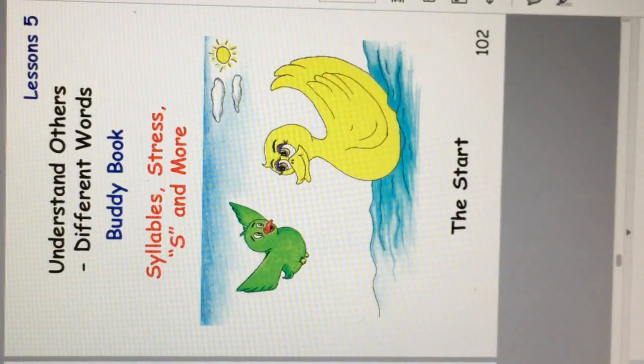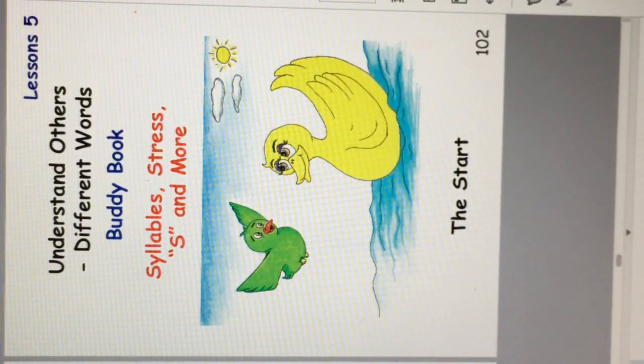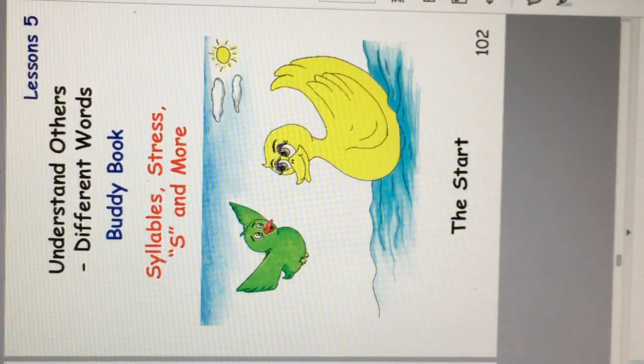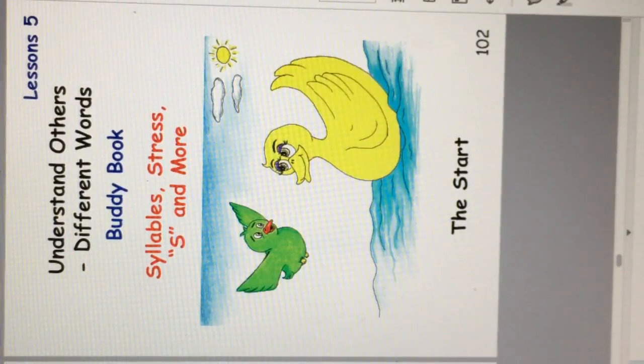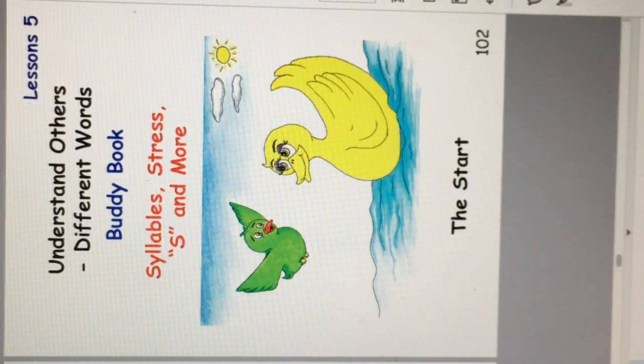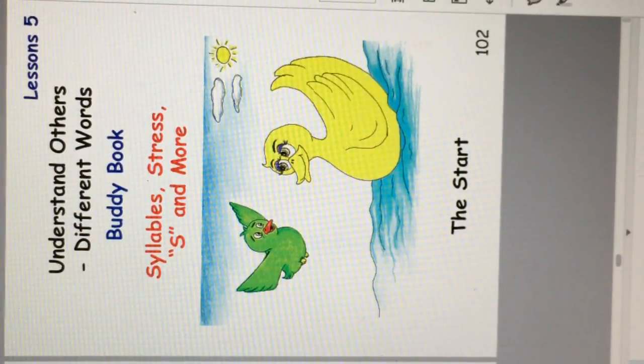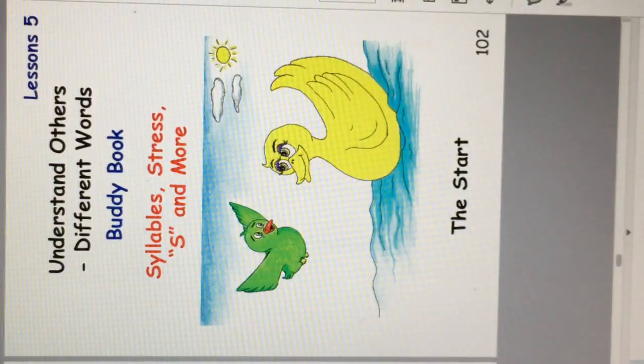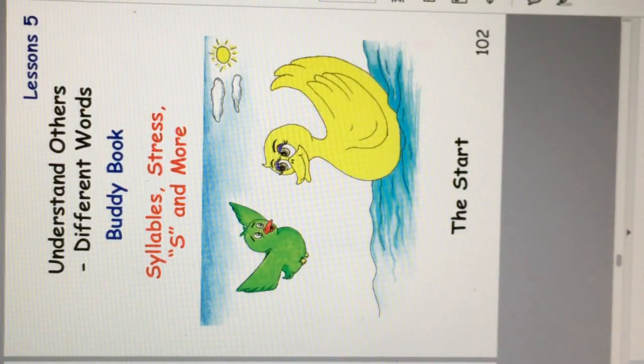Welcome to Free English with Alford Books, Lesson 5. Understand others' different words, buddy book. This book is called Syllables, Stress, S and more. The start.